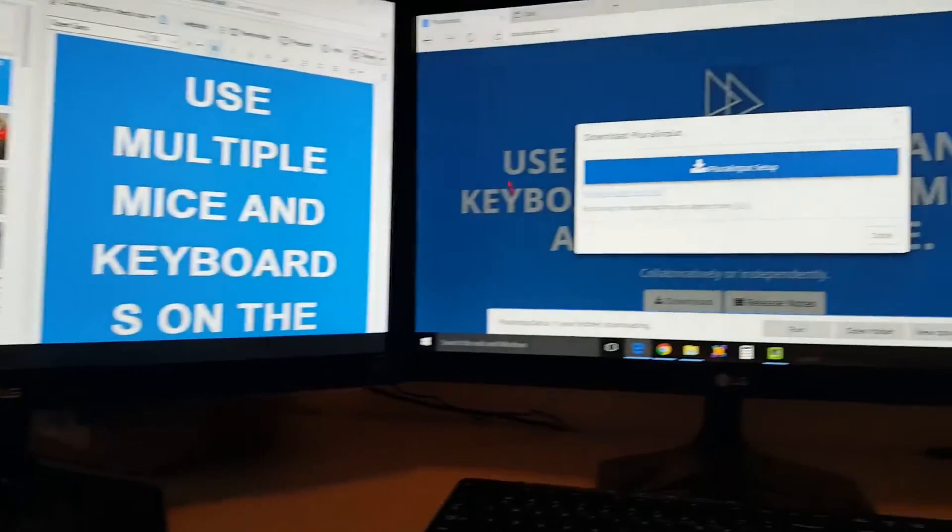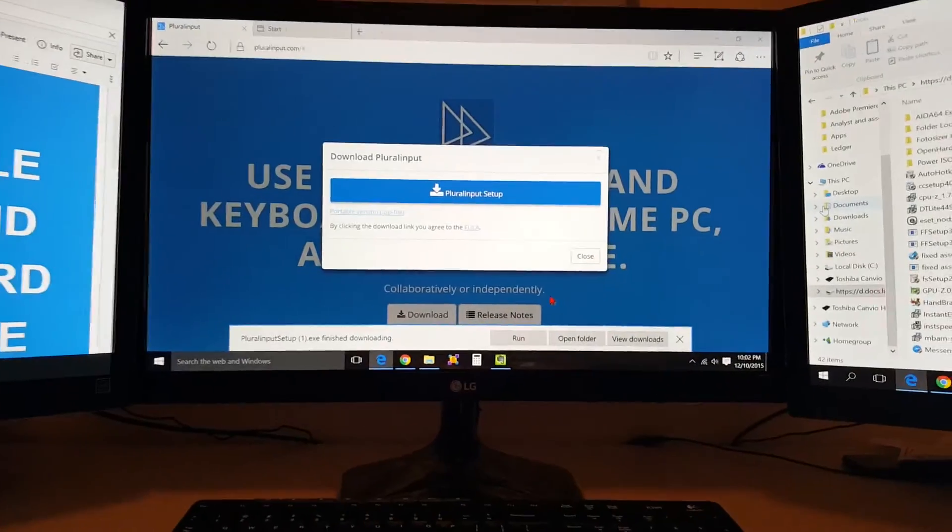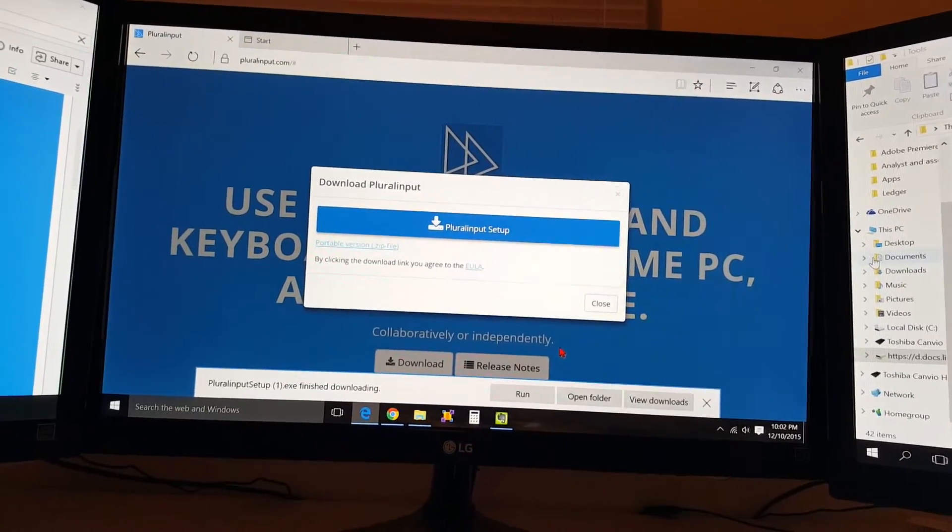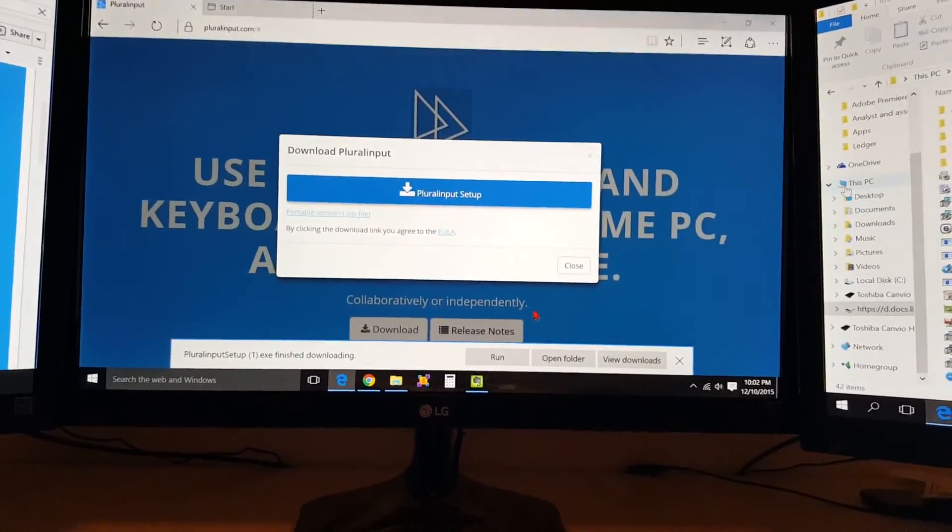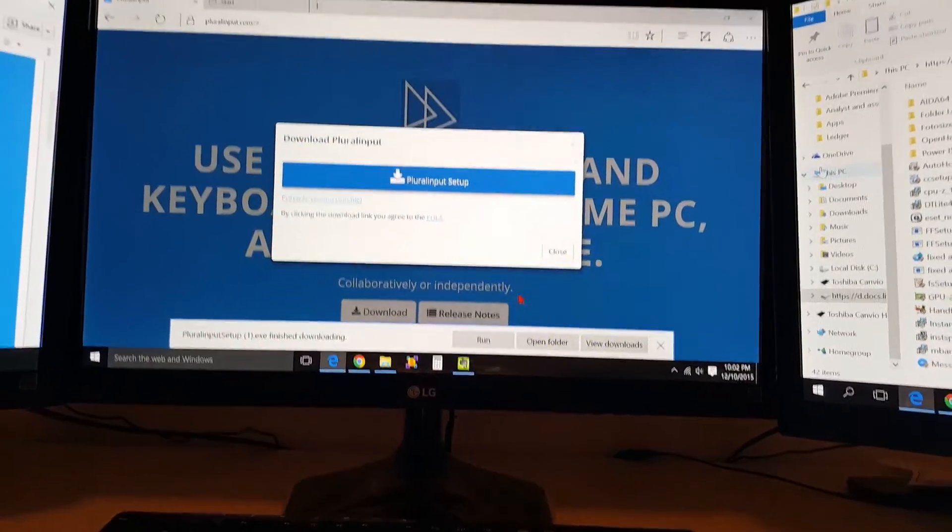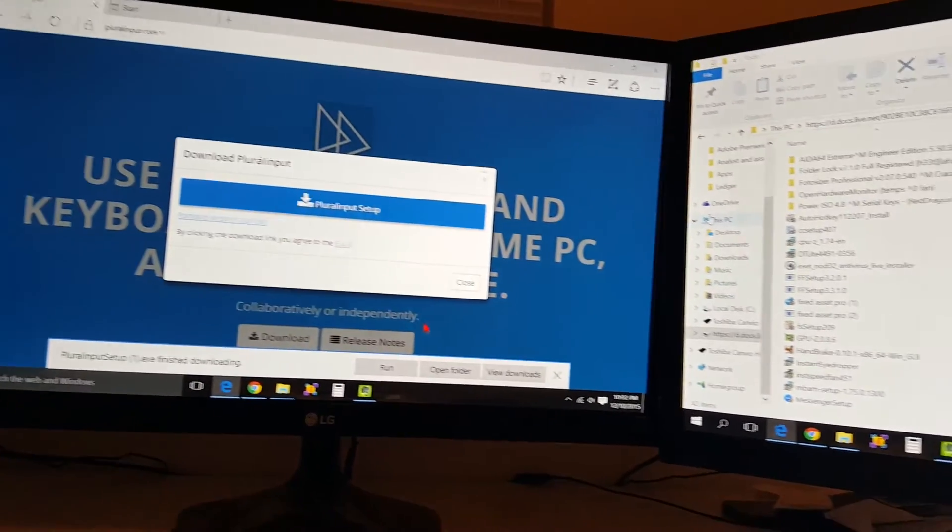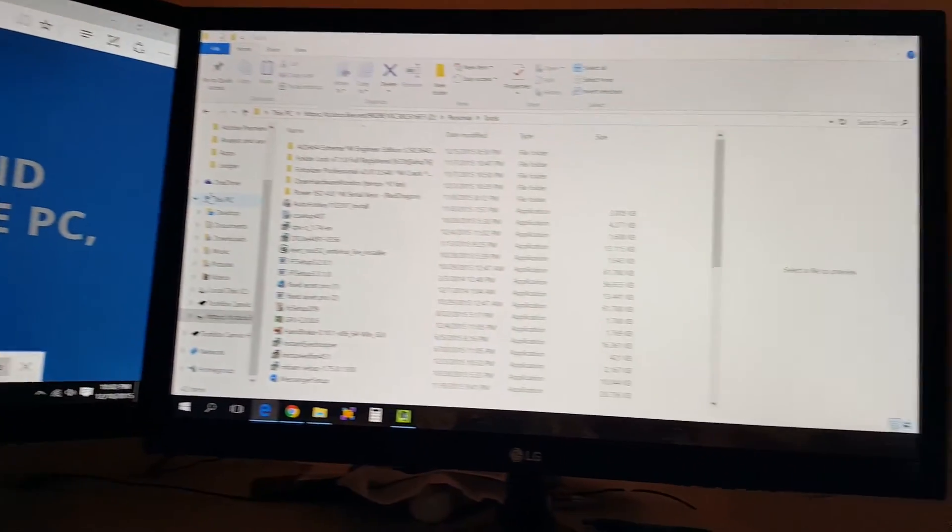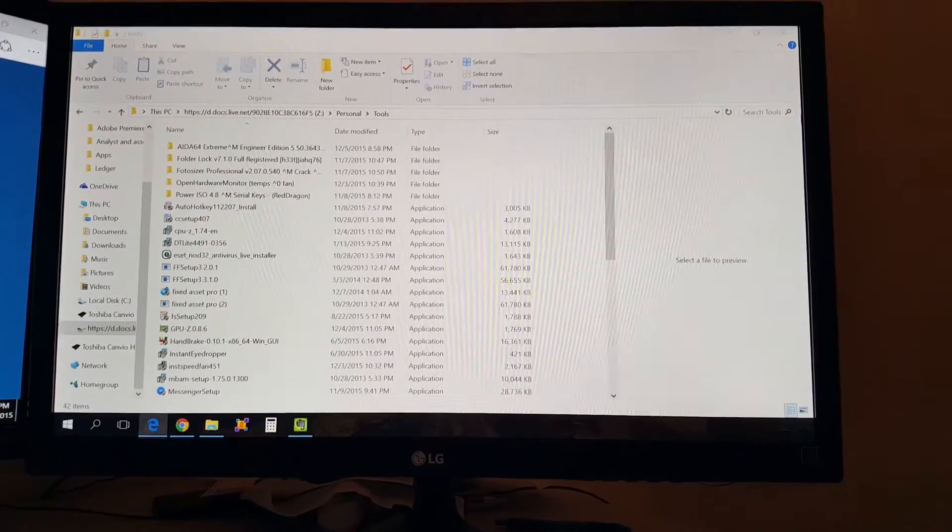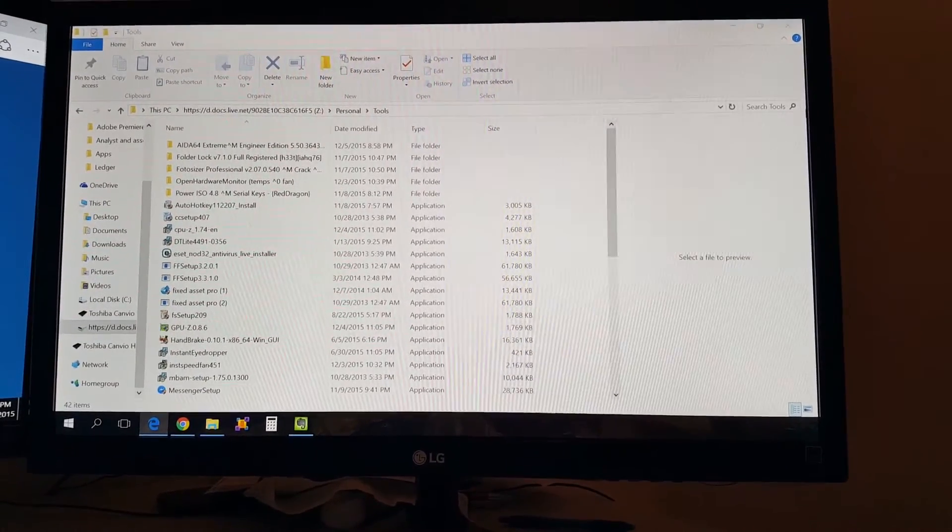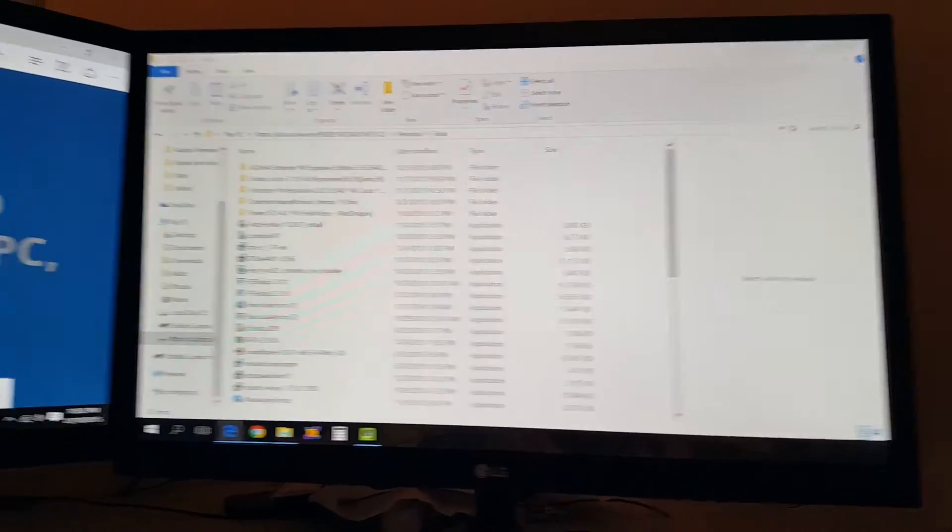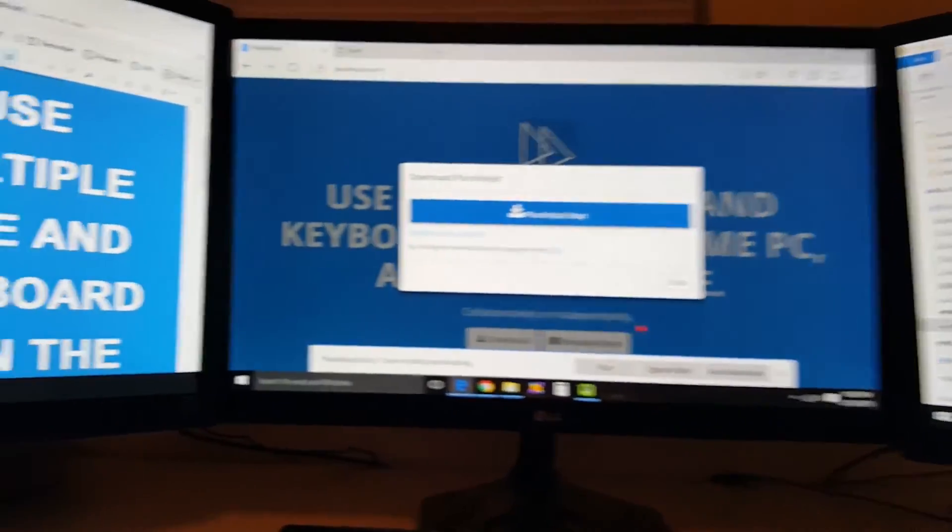On the third monitor, I had a browser open. I searched for Plural Input and downloaded it on the third screen. And then on the fourth screen I have file explorer open, in which I was rearranging some files and programs and kind of cleaning things up while I was waiting for Plural Input to download.